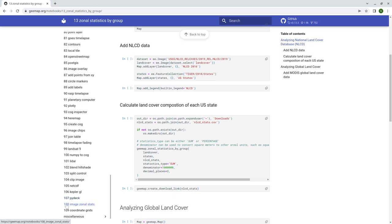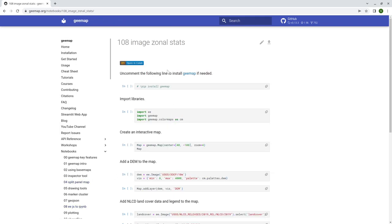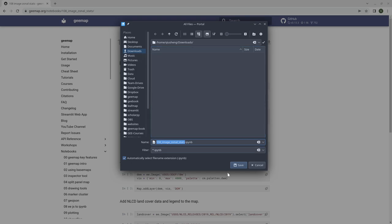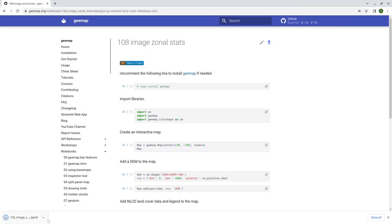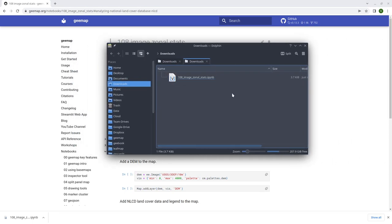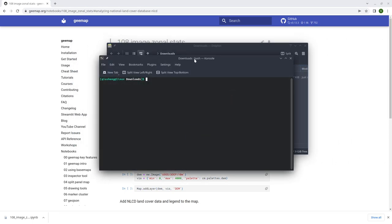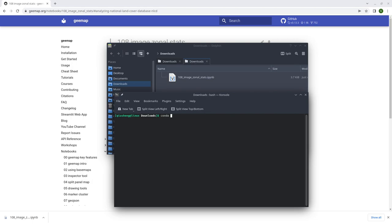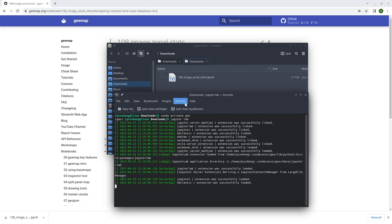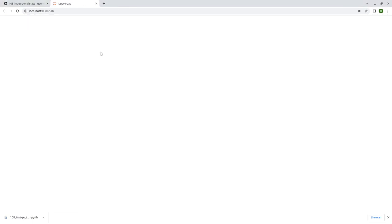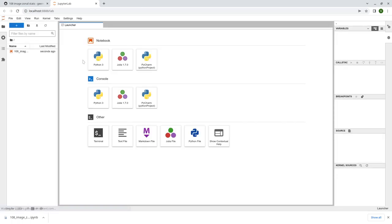Go to tutorial 108 and click. From here you can simply click and download this to your computer. Click Save, then open the directory and open the terminal or command prompt, then activate geo and then JupyterLab. Just open Jupyter Notebook within the browser and I'm going to show you step-by-step how to execute.